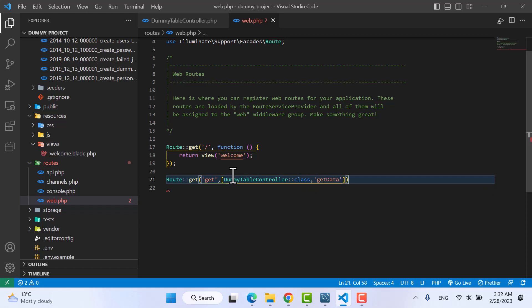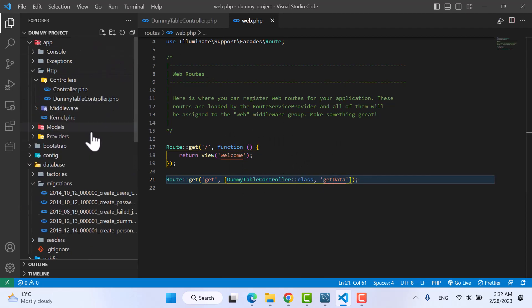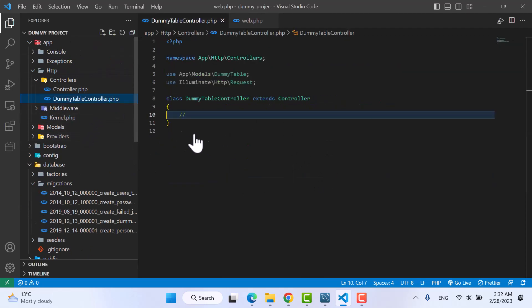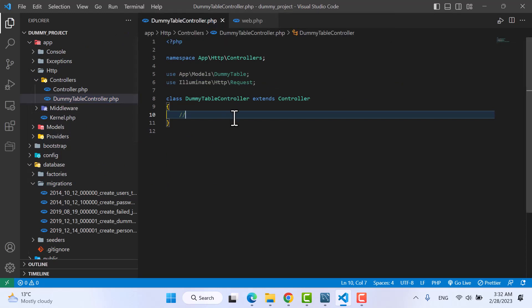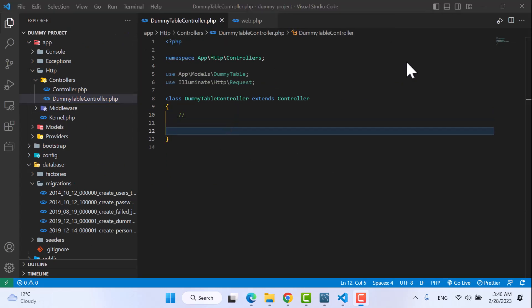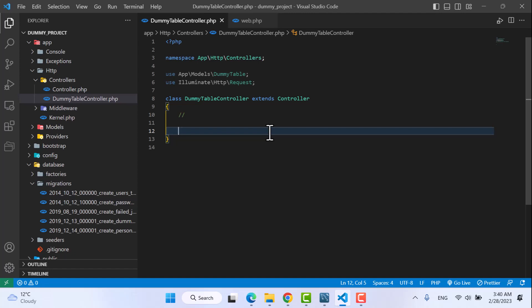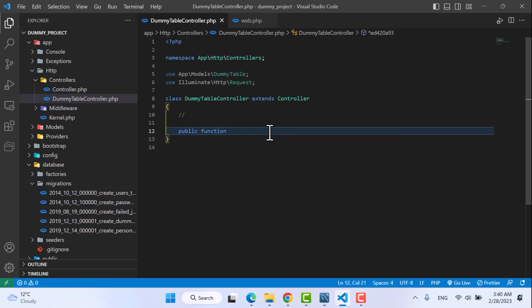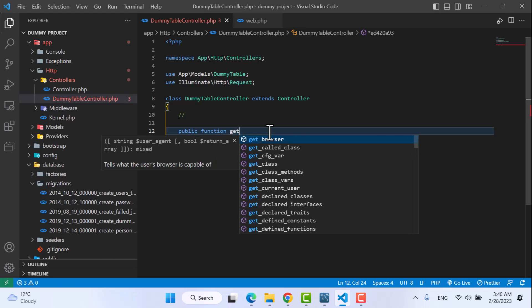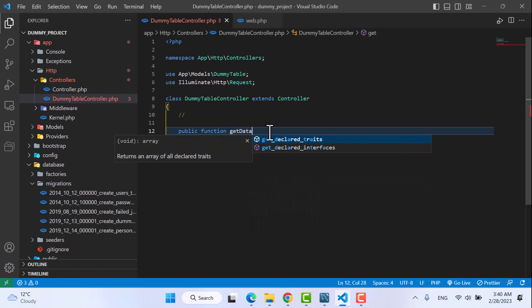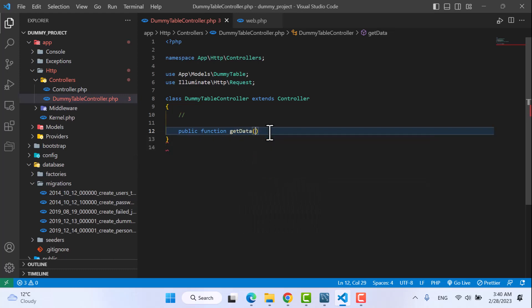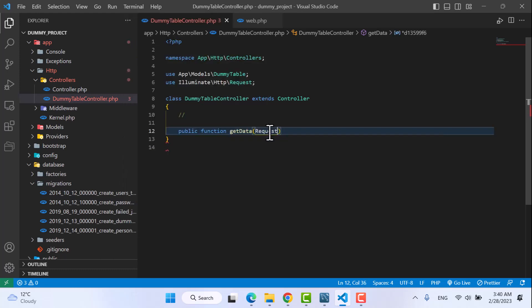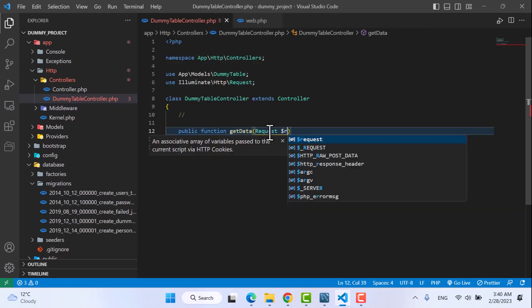Now let's move to the controller to create the controller part. Okay guys, let's build our controller method - public function with the same name as we wrote in the route.